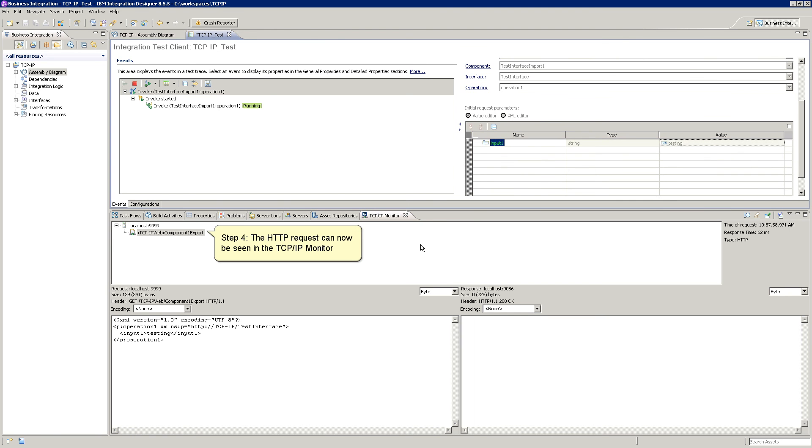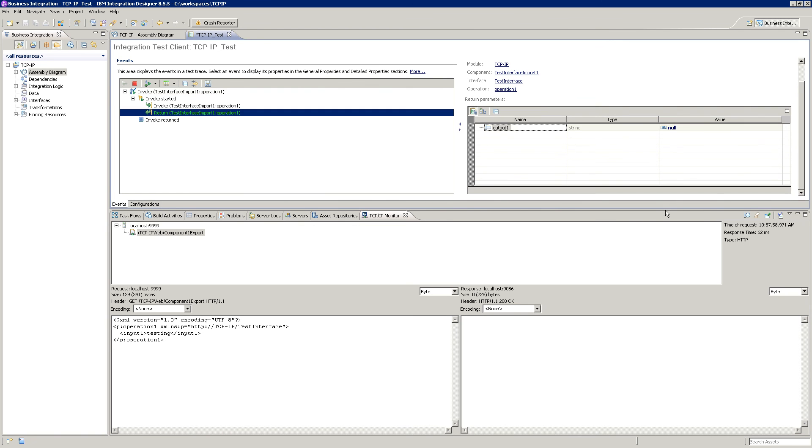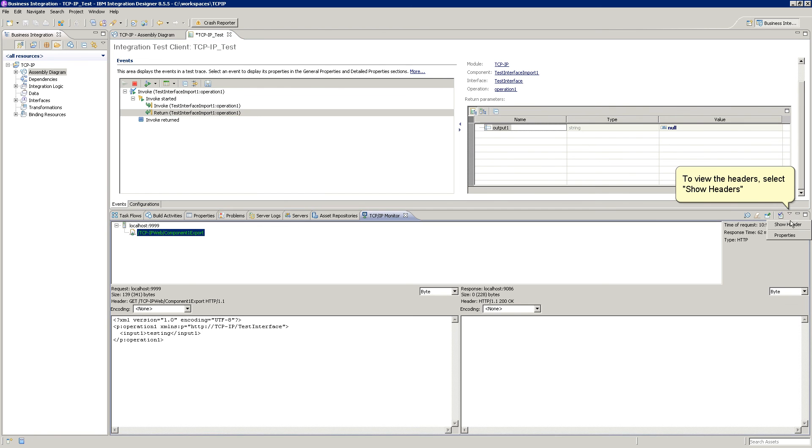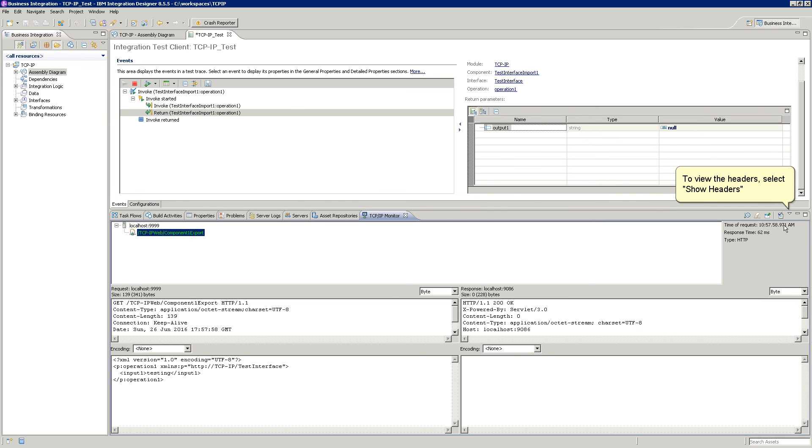Step 4. The HTTP request can now be seen in the TCP IP Monitor. To view the headers, select Show Headers.